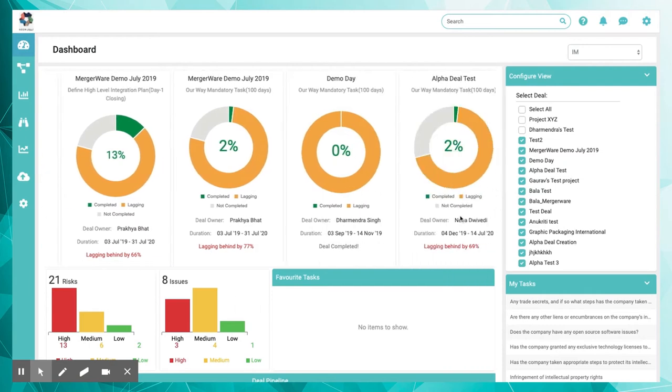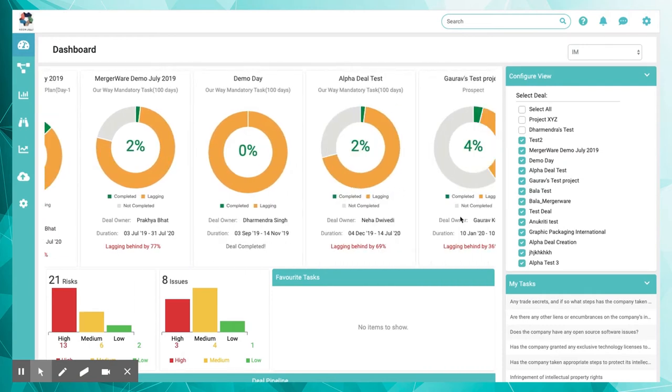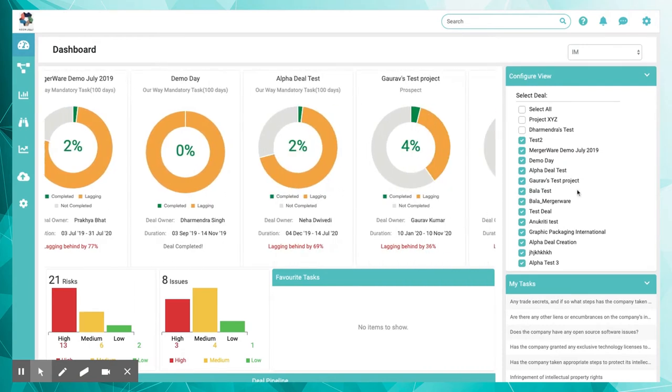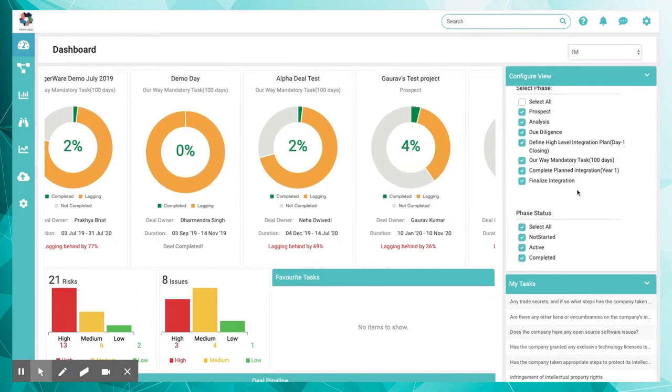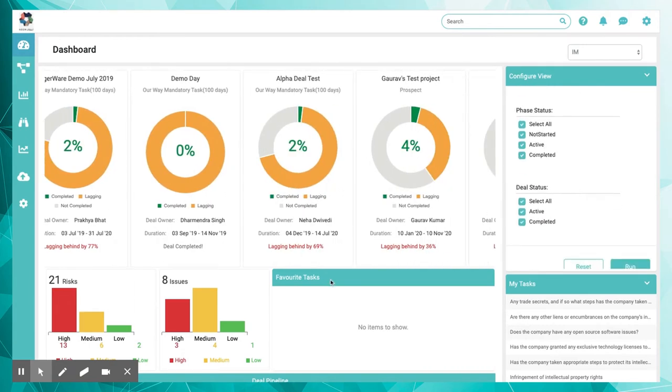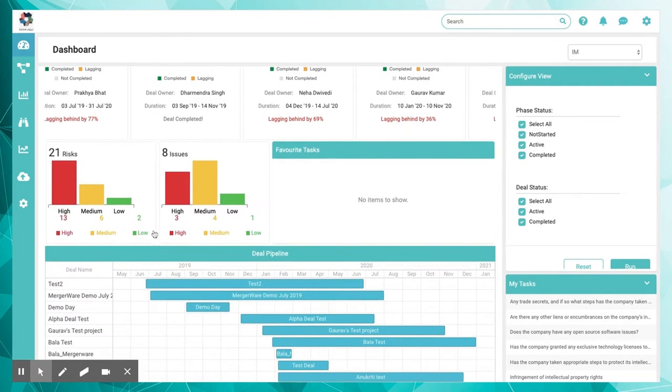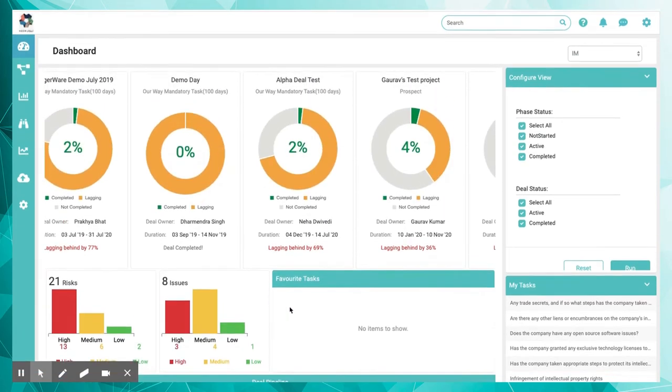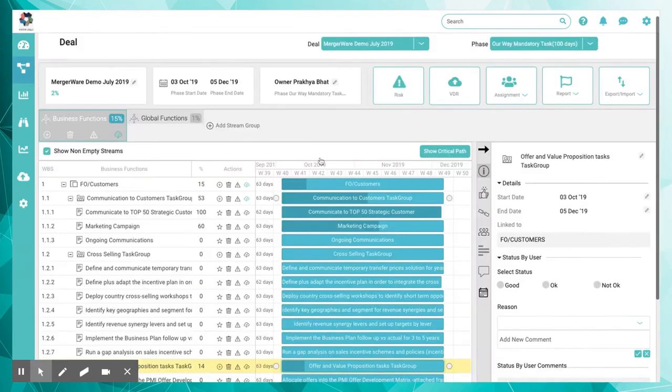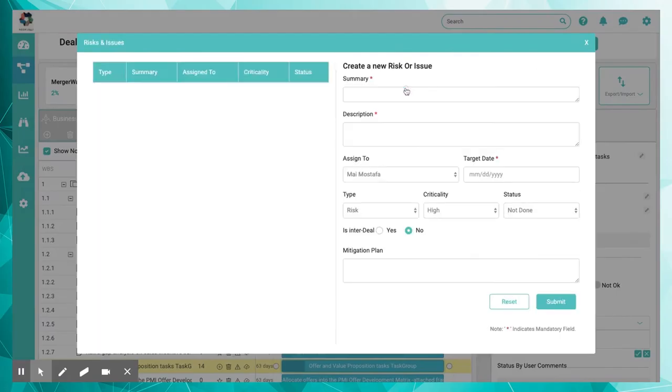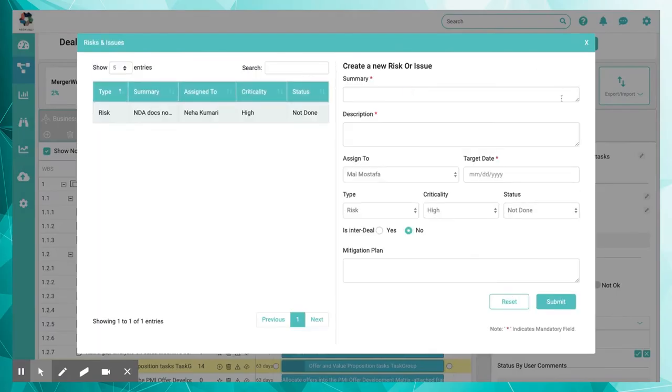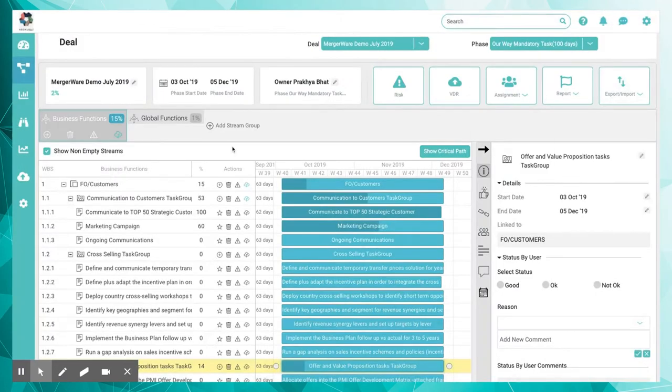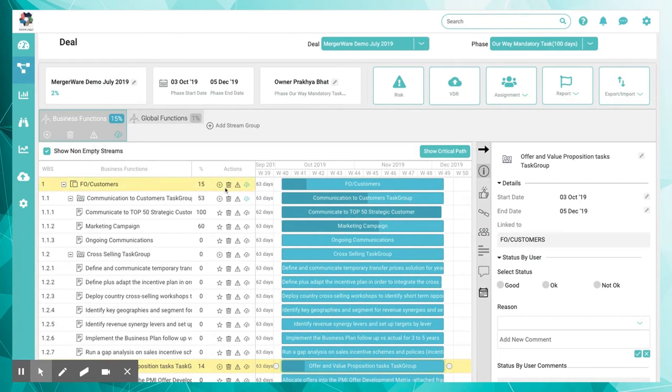Maintain 100% oversight and supervise your team and track performance. Track team activities, manage workloads, and monitor the deal's performance in real-time with interactive dashboards and real-time reports. Risks and issues can be identified at the deal, stream, and task levels, enabling effective mitigation.